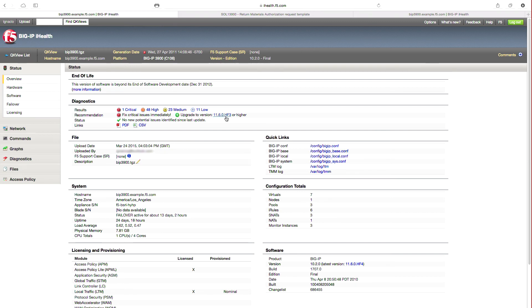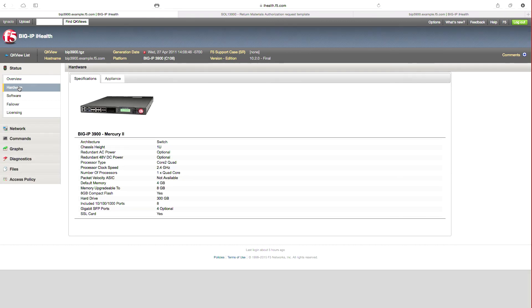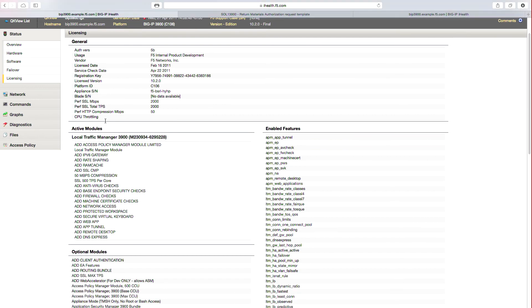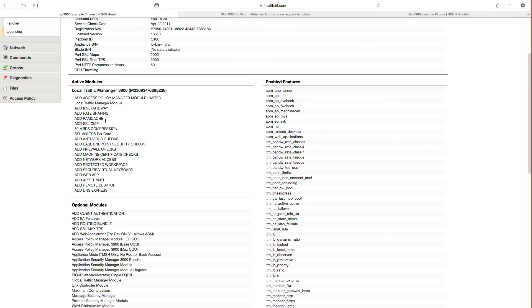Clicking on the hardware view provides an overview of the device configuration and selecting the device will drill down into additional details. The license tab will provide a view of license information like registration keys, active modules, enabled features, and more.